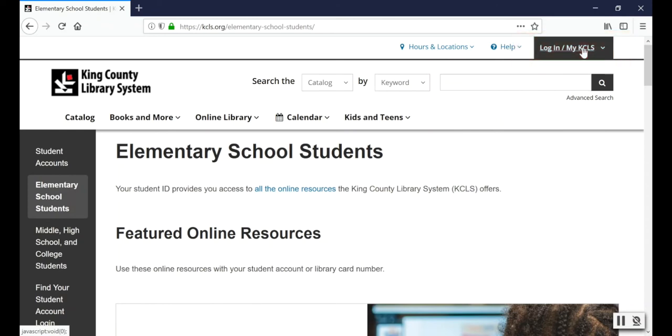Instead, you need to choose the online resource you want to use first, then log in later. I'll show you how in a minute.